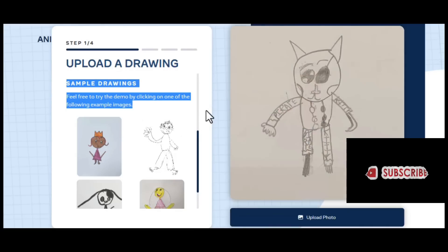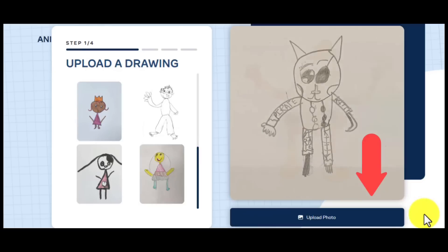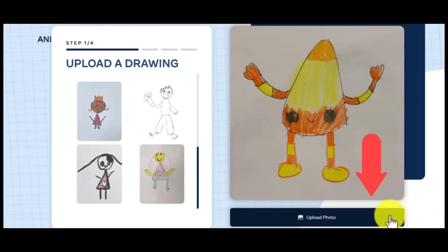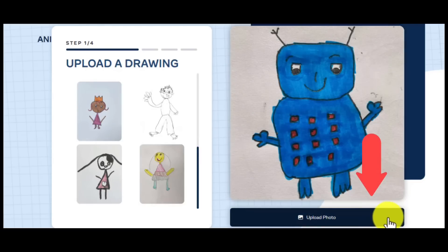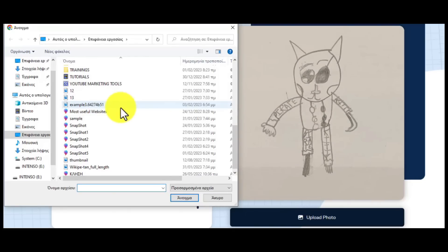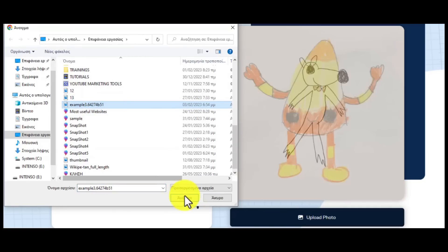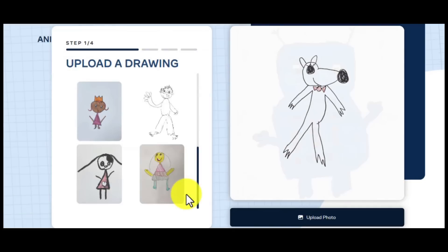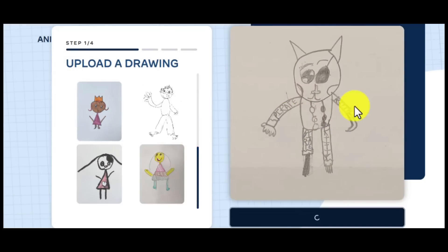You can click on one of the example images to try out the demo, or you could upload a drawing that you've made. The next step is to click on the button 'Upload Photo.' Now we choose one of our drawings on our computer — in my case, this drawing.